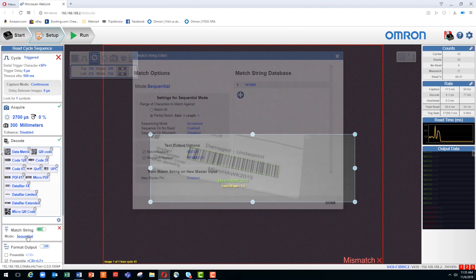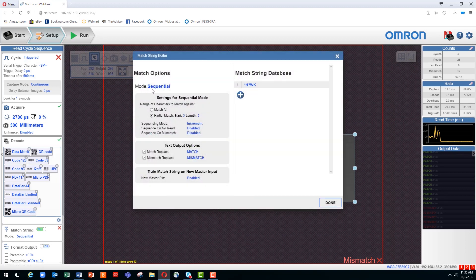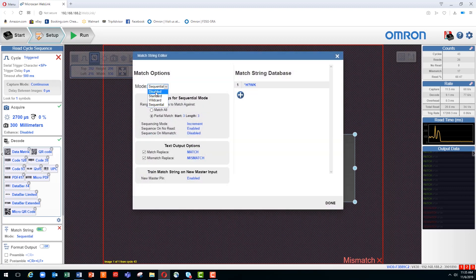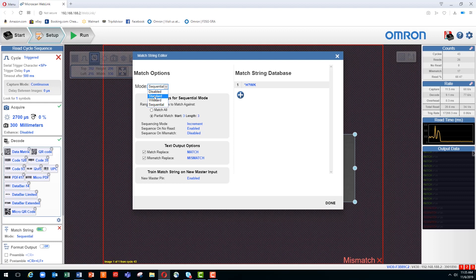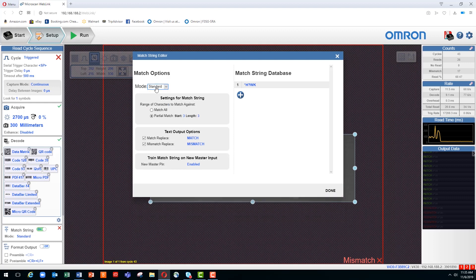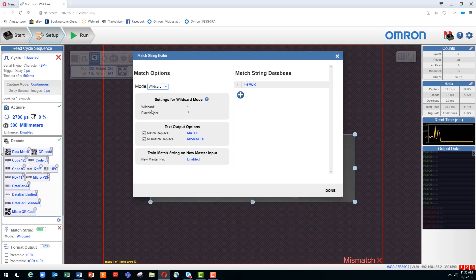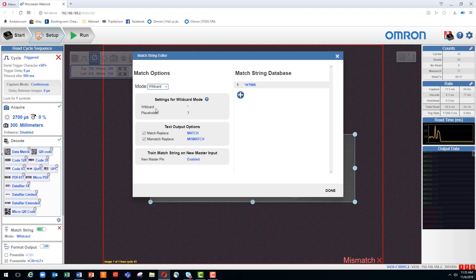Now we will go in and look at the different modes that are available. By default, what we worked with last time was the Standard mode. We will now change it to the wildcard mode. Under the Settings menu for wildcard mode, you can see the default characters: asterisk for wildcard and question mark for placeholder.